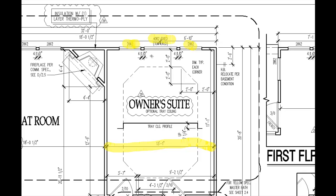Now we know our window opening size, and by looking at this 4½-inch dimension, we can clarify that there is a 4½-inch space between each of the three windows. For horizontal position within the wall, this 6-foot 10-inch dimension tells us that the center of our middle window is 6 feet 10 inches from the outside corner of our intersecting walls.